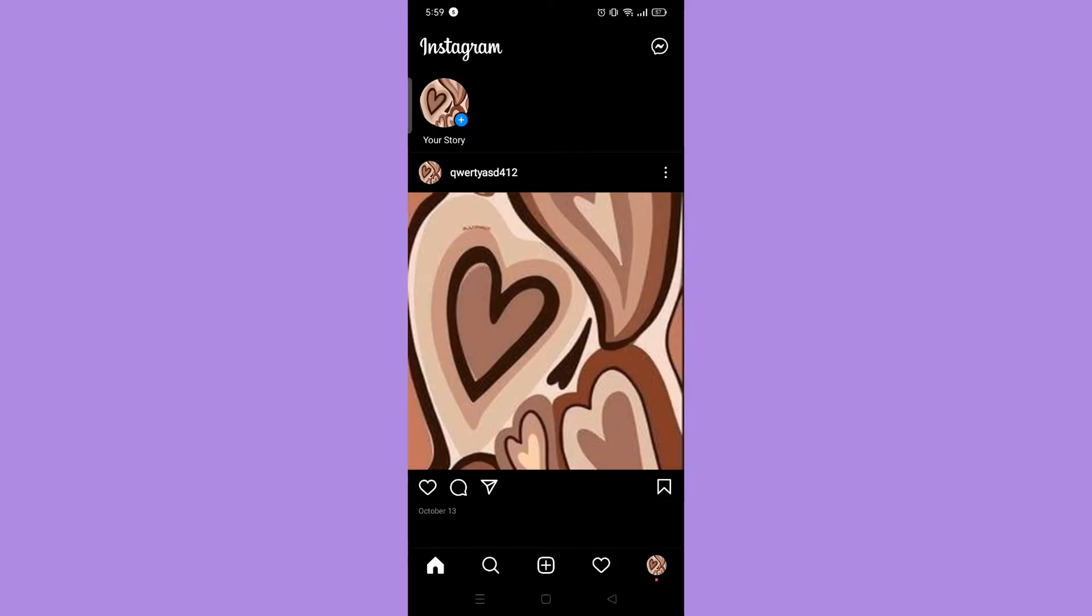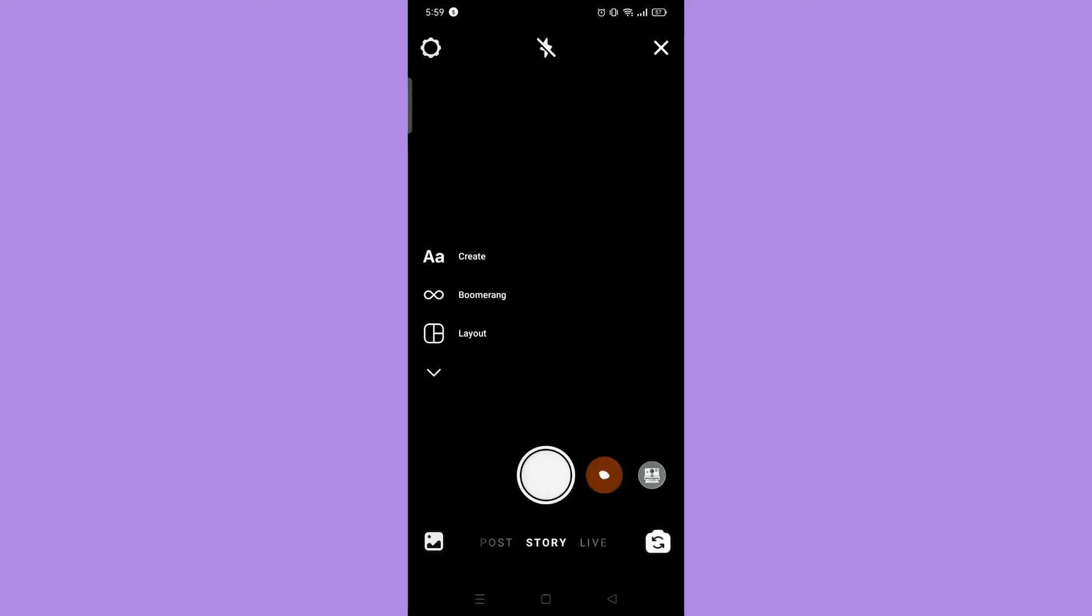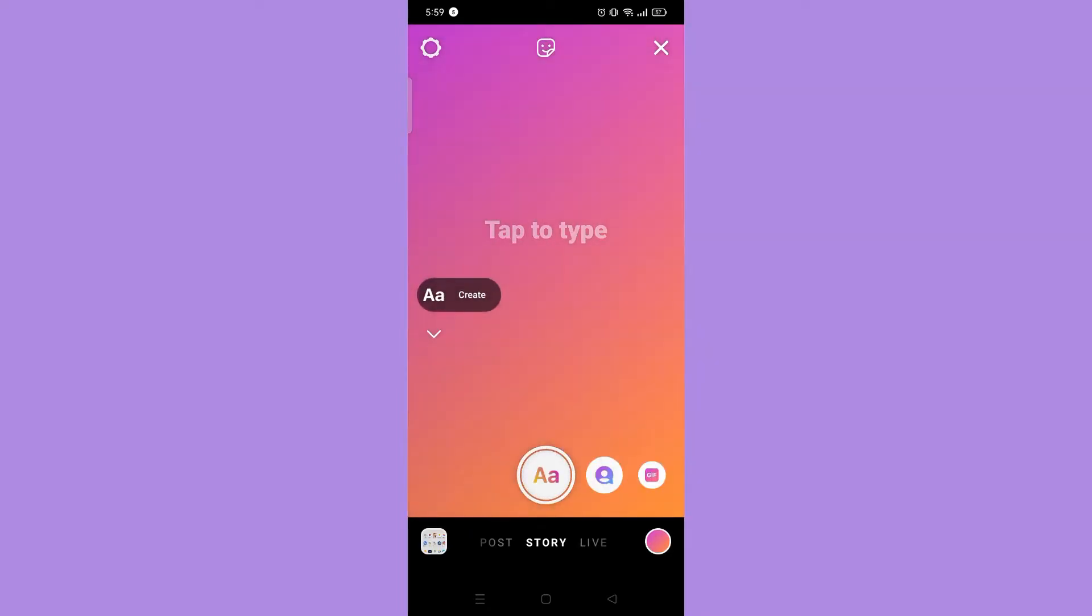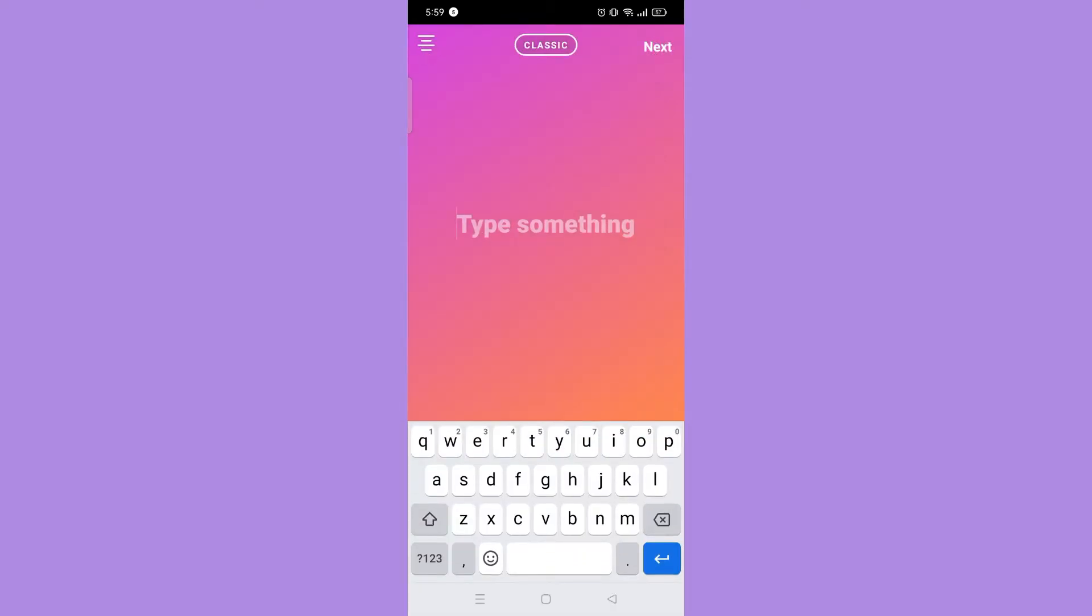Then tap create on the left side. Now that you're in create mode, type any words that you want to post.